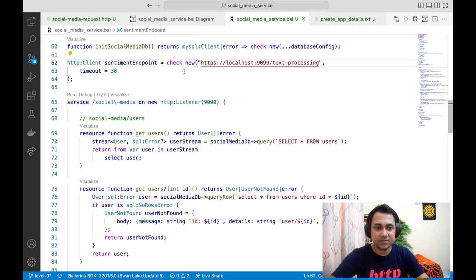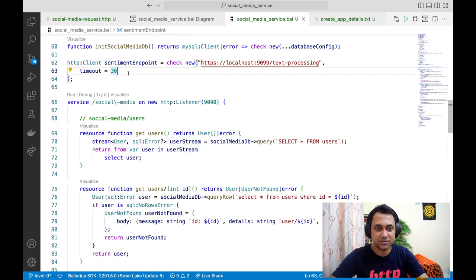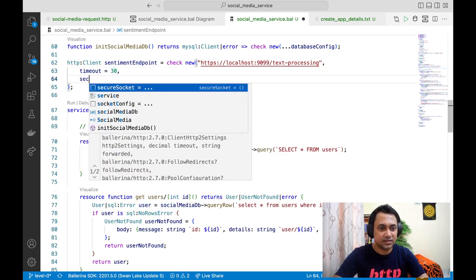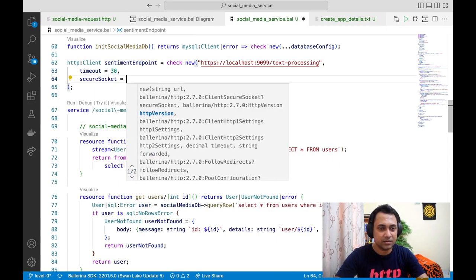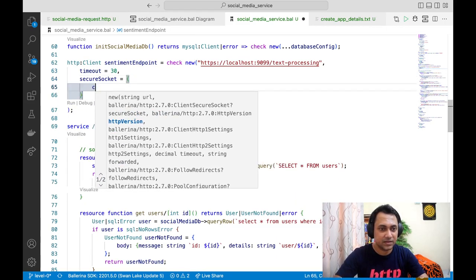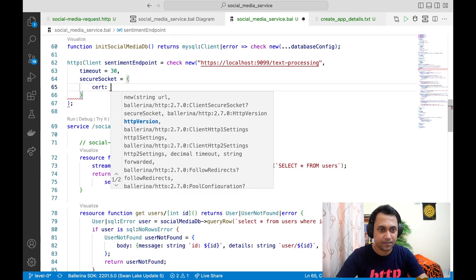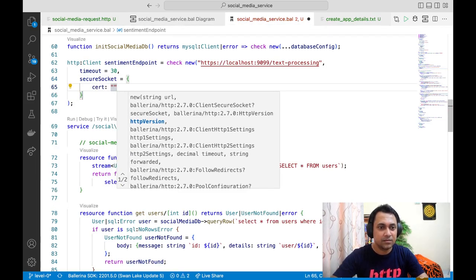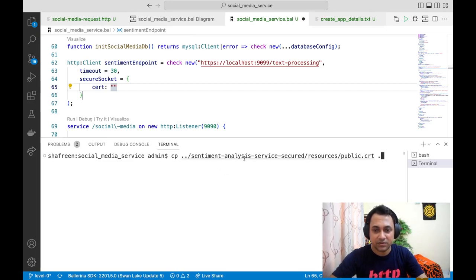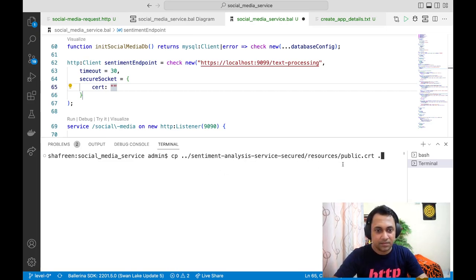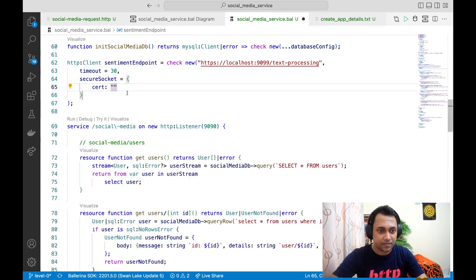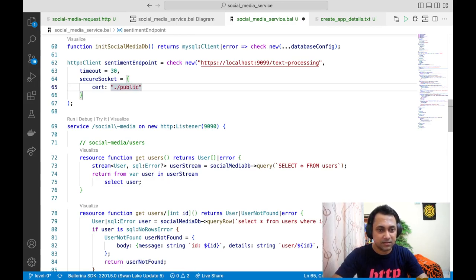If the sentiment endpoint is using a well-known certificate, we don't have to do anything else, but in this case it's using a self-signed certificate. So let's give the path to the self-signed certificate. You can get the self-signed certificate from this location. I'll just copy it to my project directory and you can give it here like this.